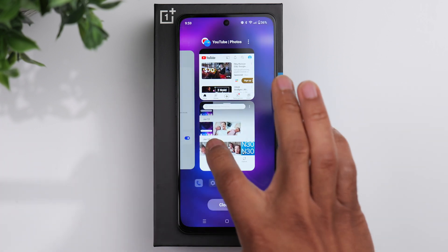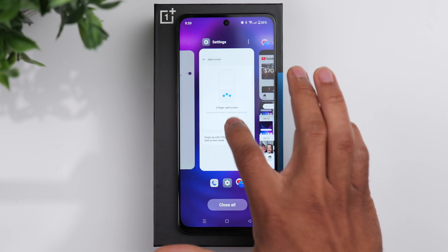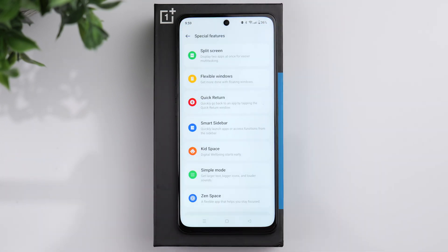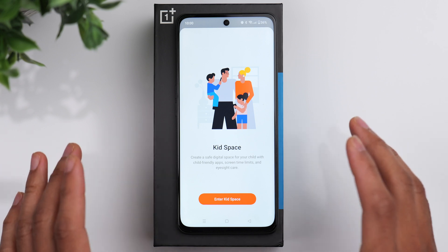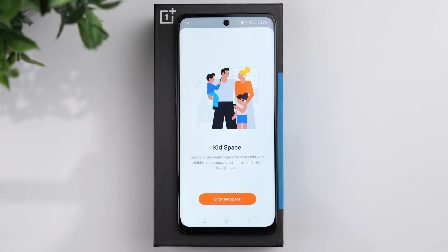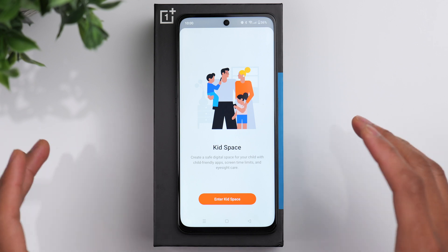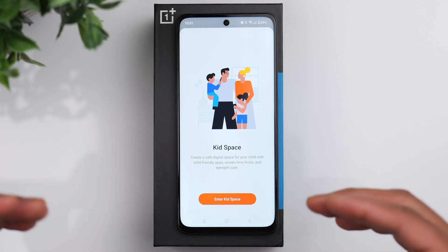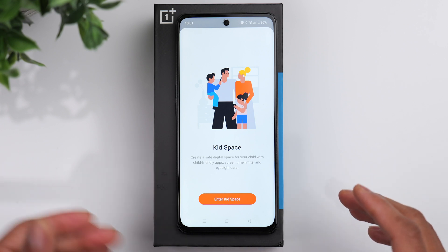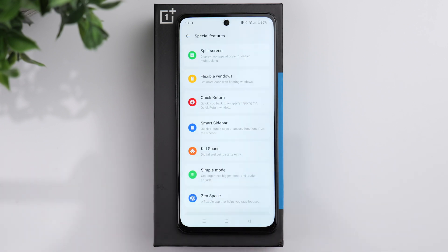Back to special features — you also have the option of kid space. If you have children, this is a really good feature. It allows you to choose specific apps that you want them to have access to, and it allows you to set a time limit for how long they can use the phone.